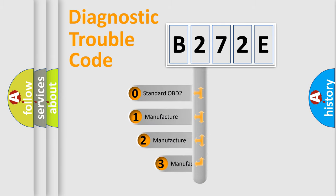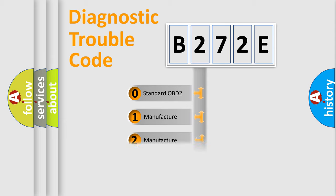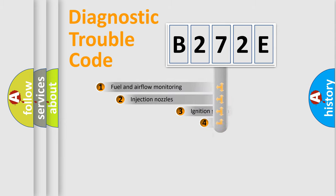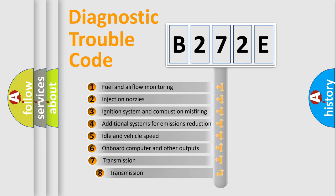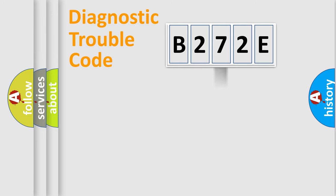If the second character is expressed as zero, it is a standardized error. In the case of numbers 1, 2, 3, it is a car-specific error. The third character specifies a subset of errors. The distribution shown is valid only for the standardized DTC code.